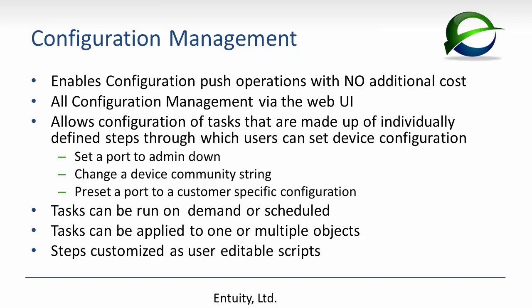Entuity configuration management allows configuration of tasks that are made up of individually defined steps through which users can set device configurations. For example, you can set a port to admin down, set a device community string, or perform more complex tasks. We include a set of example tasks and steps that you can leverage and also use as templates to develop your own configurations.